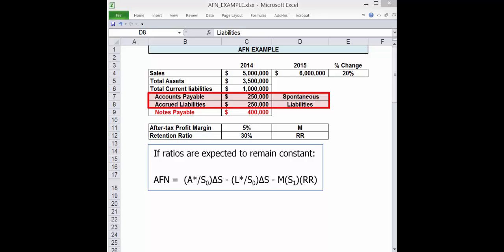Liabilities that increase spontaneously with an increase in sales. Notes payable is not a spontaneous liability. It's not tied to sales. It's frequently given, but you shouldn't use it.